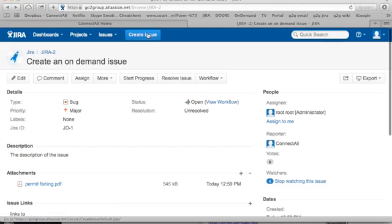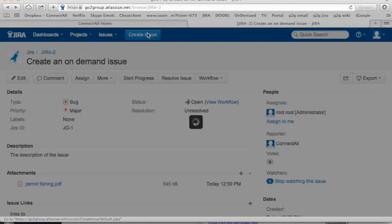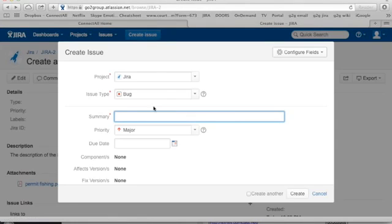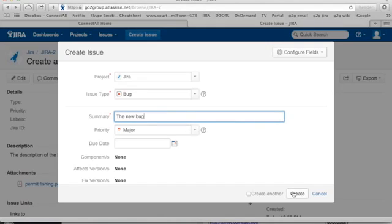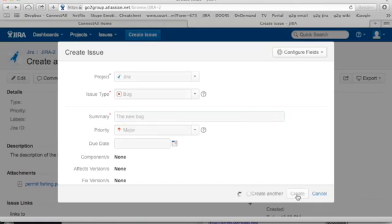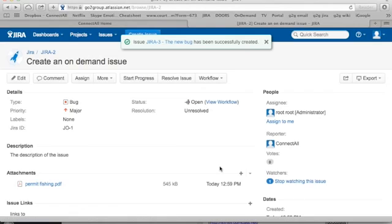So to use the product, it's as simple as using the issue like you always use it. You just create a new issue like maybe a new bug. And then in about a minute, when ConnectAll runs, it'll synchronize the information over to the other application.